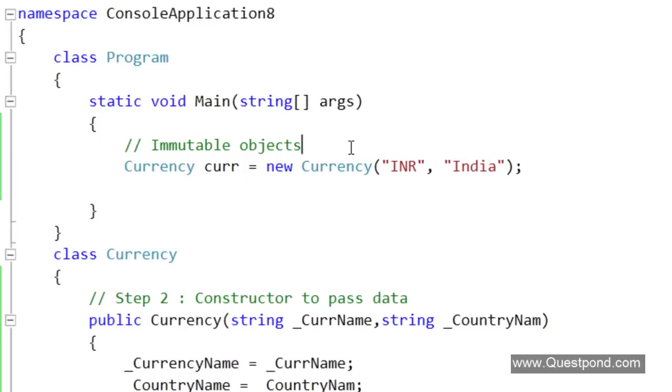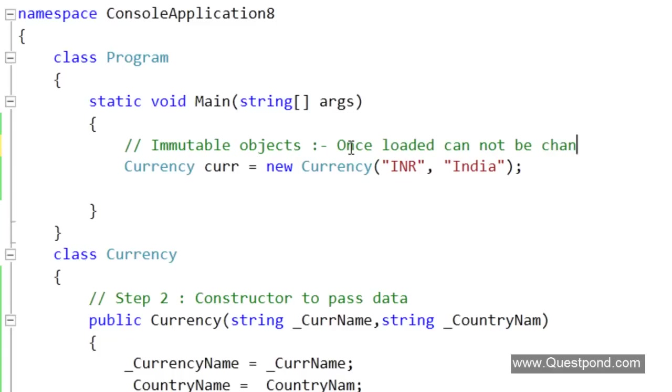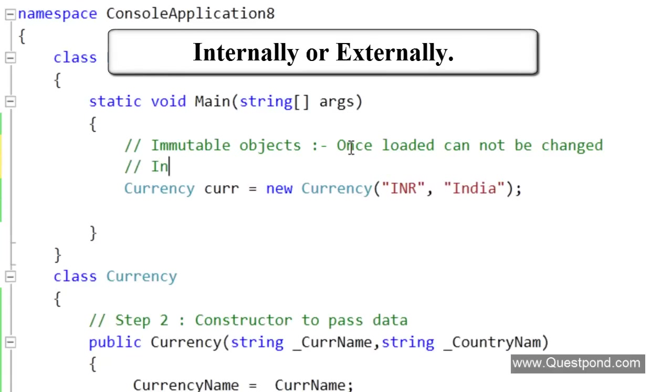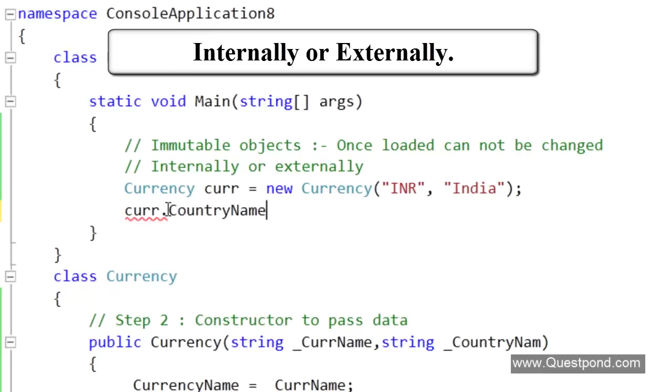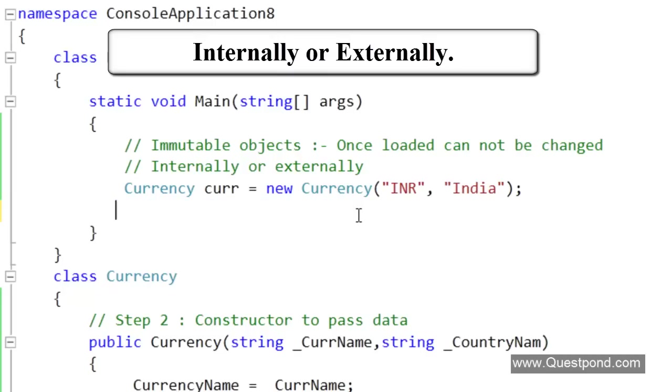Now we must be thinking that this Currency object is now completely immutable. Let us again reiterate the definition of immutable objects: Immutable objects are those objects which once loaded cannot be changed internally or externally. At this moment, once we load the Currency object externally, externally means if we are a client who is consuming this Currency object, we do not have the rights to set anything here because we have removed the setter. Externally no one can go and modify this Currency object.